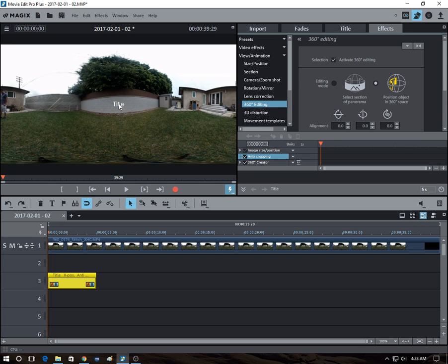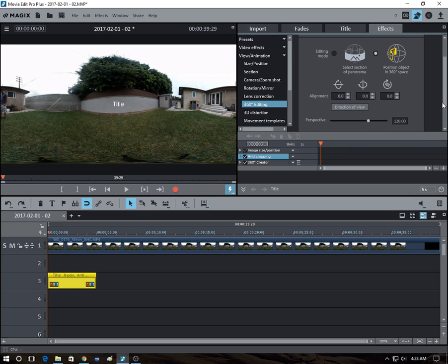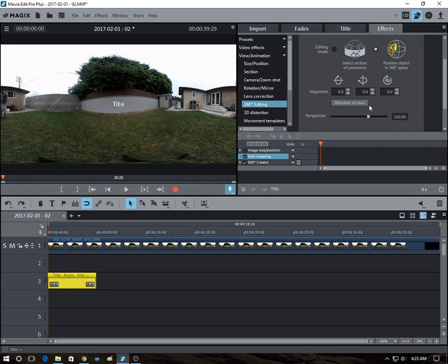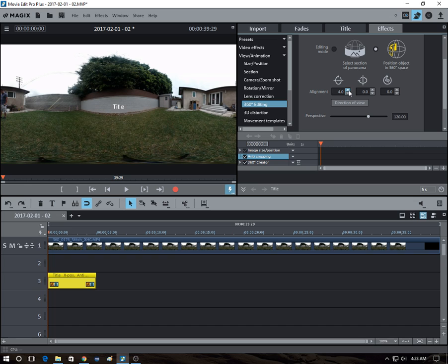So we've selected the object here. And if you want to move it around, you use these parameters. So let's say you wanted to move it up or down. Okay, this one's going down. And as you can see, it gets distorted automatically.